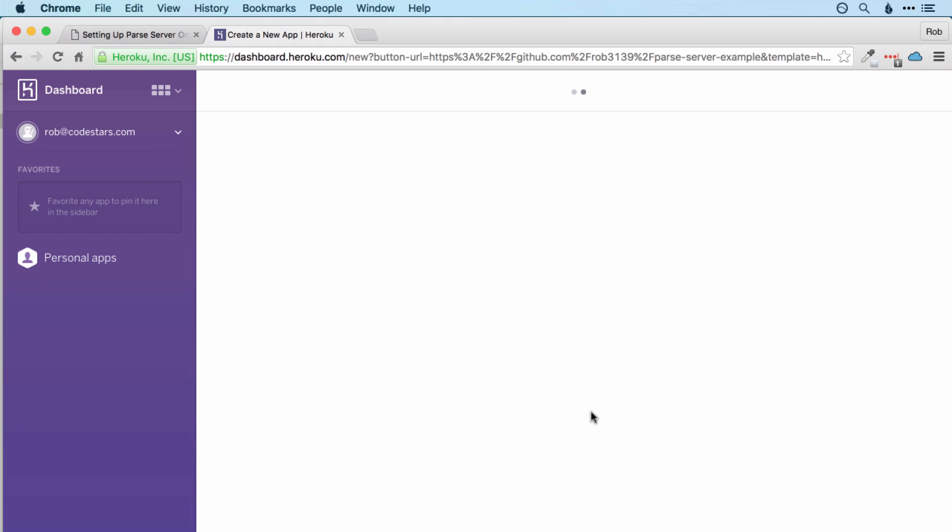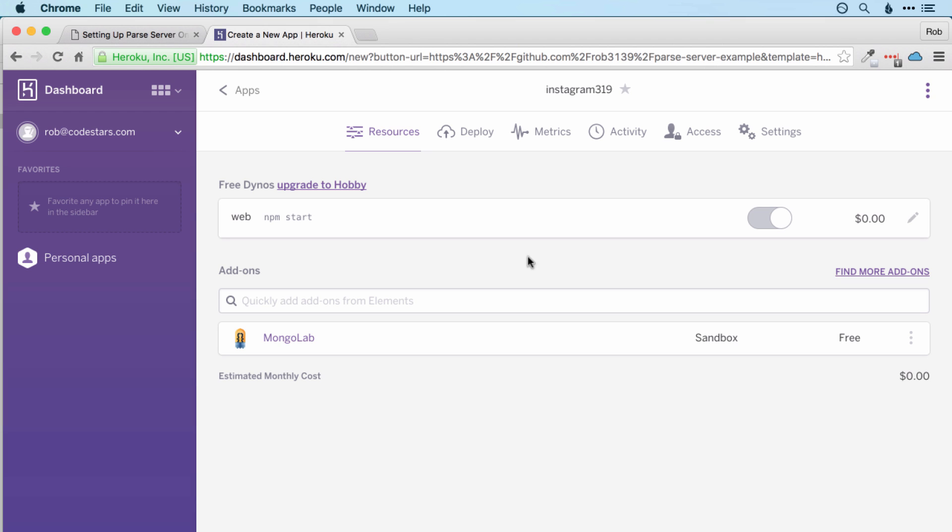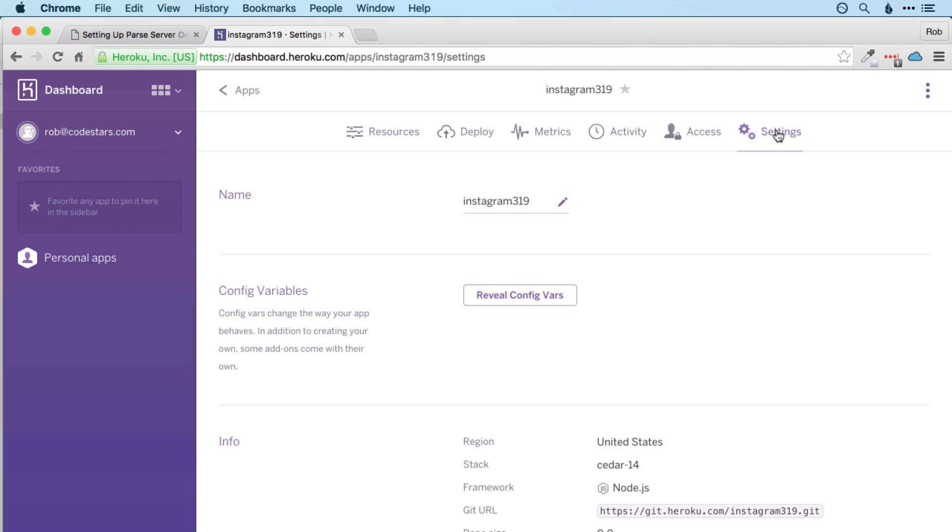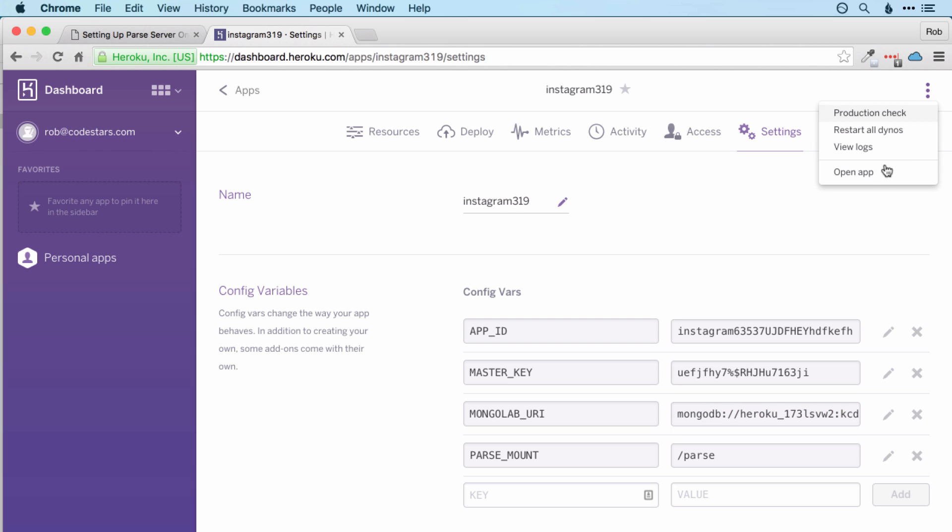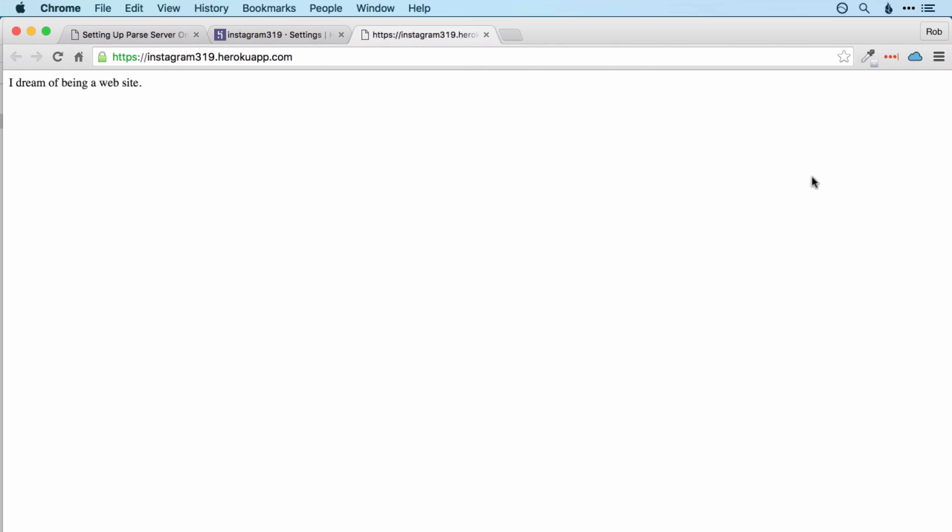So let's click on manage app. And here you can see the main dashboard for your app. We're not going to be working a lot with this. The main thing we're going to do is jump over to settings and reveal config vars to remind ourselves of the app ID and master key that we'll need to connect our app to our Parse server. You can see we've got an extra variable mongolab URI. That's the URL of our mongolab database. We don't need to do anything with that either.